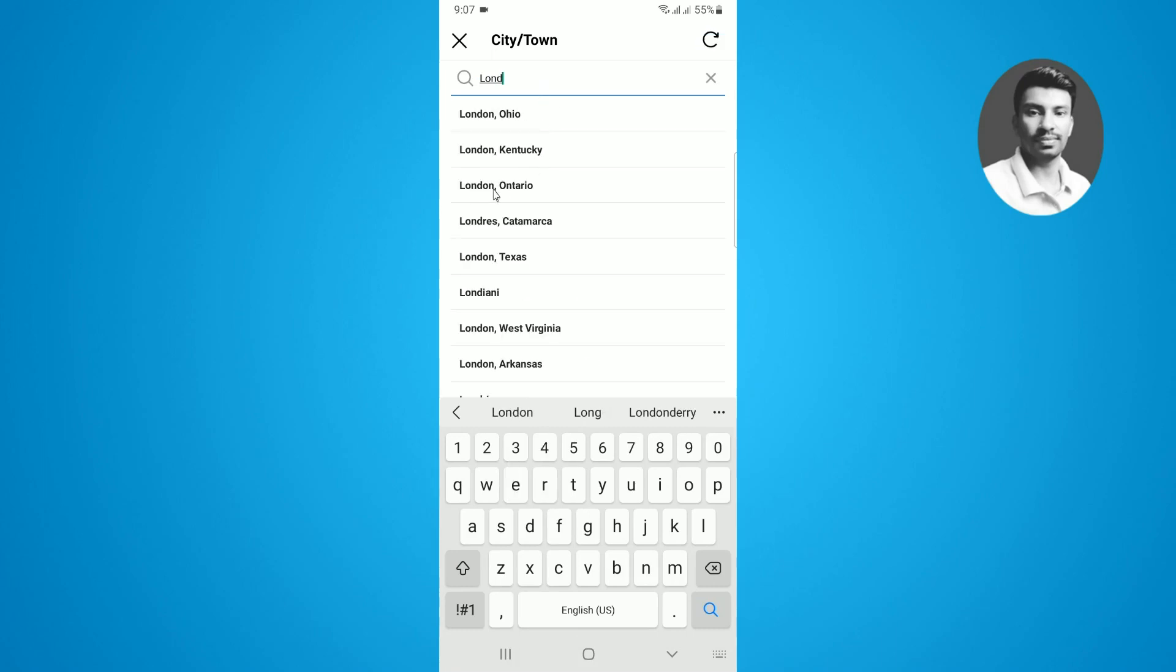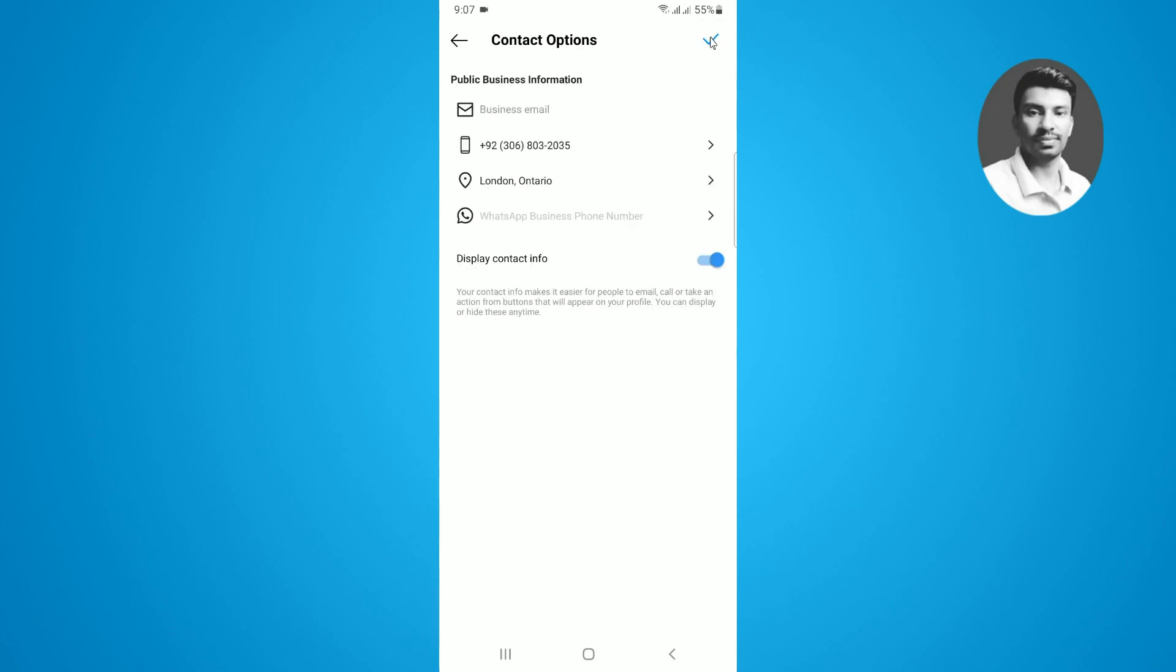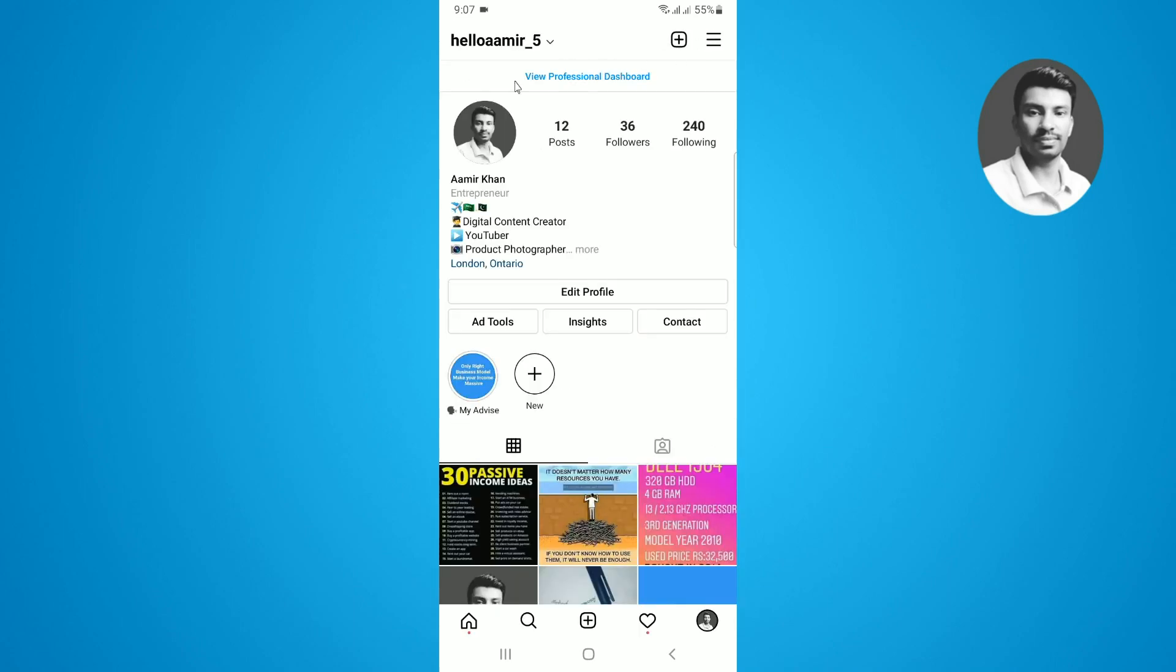I want to select this one, and after changing the region, you can simply tap on the blue check mark. Now once again tap on the blue check mark, and then once again tap on this one. Now if you refresh the page, you can see the region is successfully changed.